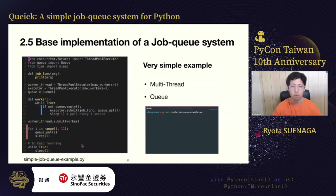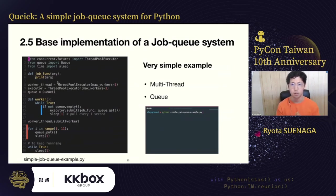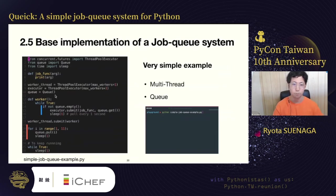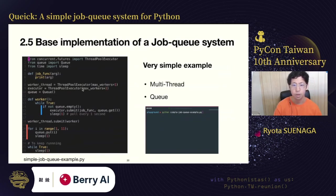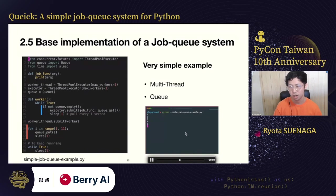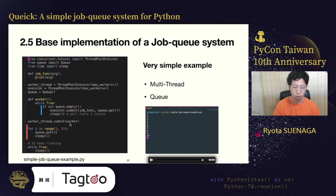Some job queue systems also have a rich UI to manage jobs. To realize this easily in Python, multi-thread programming with a queue is one solution. This code implements a very simple example of a job queue system, and scheduling is also available if sleep time is changed. The red line enqueues an argument to the queue, and the blue part executes the job_func method in an executor thread. This video shows the code being executed — it counts from 1 to 10.